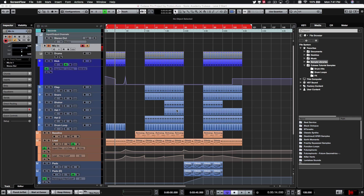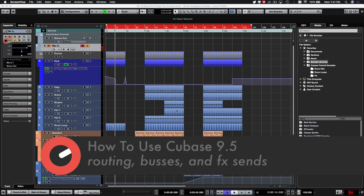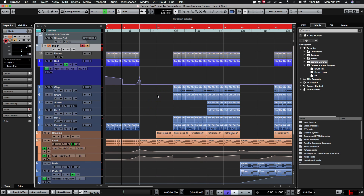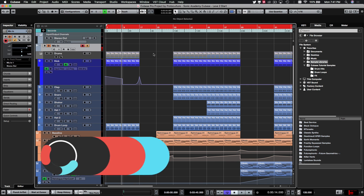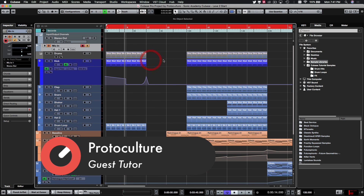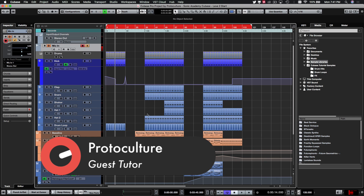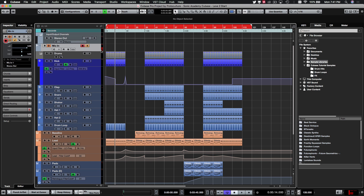Welcome back to part one of our level two 'How to Use Cubase 9.5' series. We're continuing from our level one track and covering more advanced topics including advanced mixing, effects, and editing. We're going to jump straight into tidying up and setting up our buses and auxiliary returns and sends for effects.